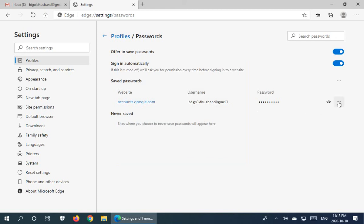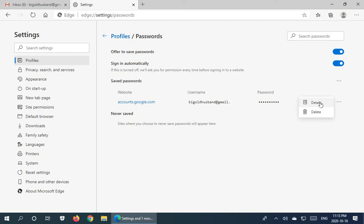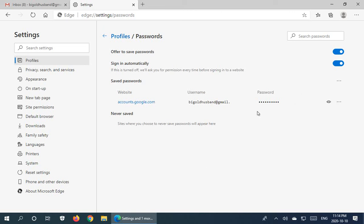And then there's also a little three dot menu prompt here where you can click on details, which again will show you the password details, URL, and everything for the saved password, or you can delete it. And deleting of course is handy if you just feel that you've made things not secure enough by saving passwords for certain things.